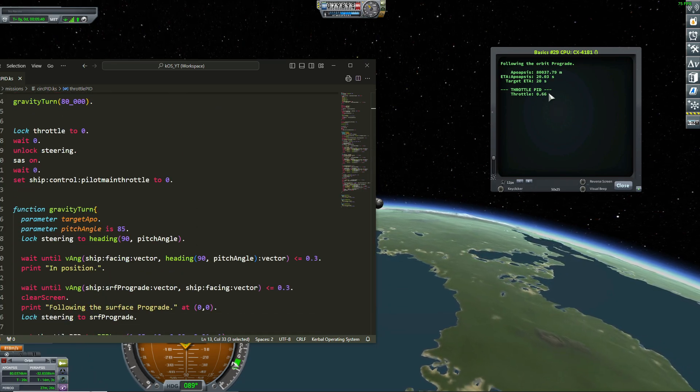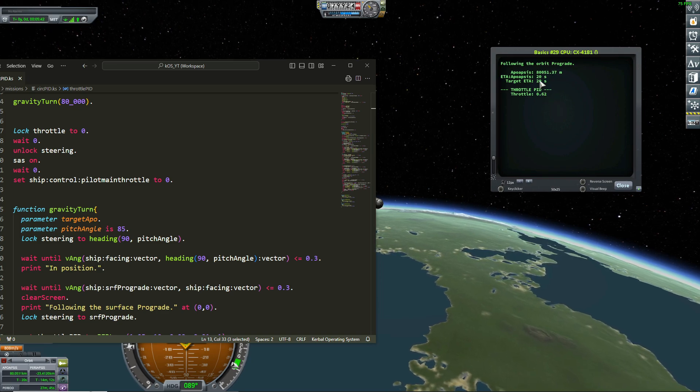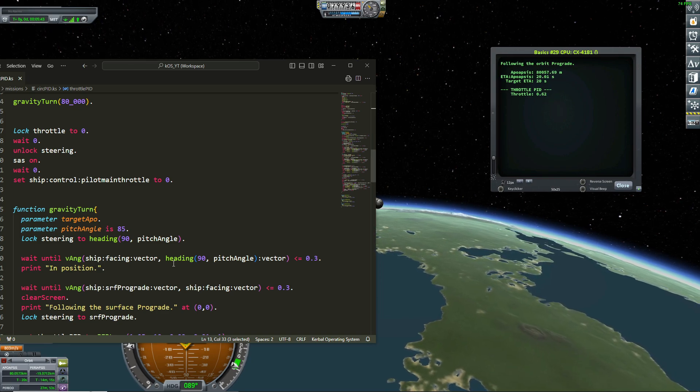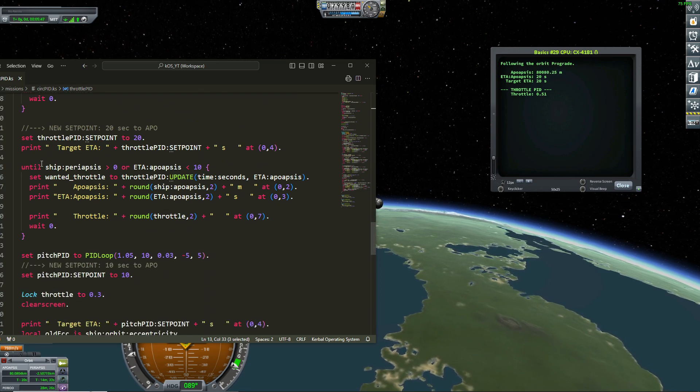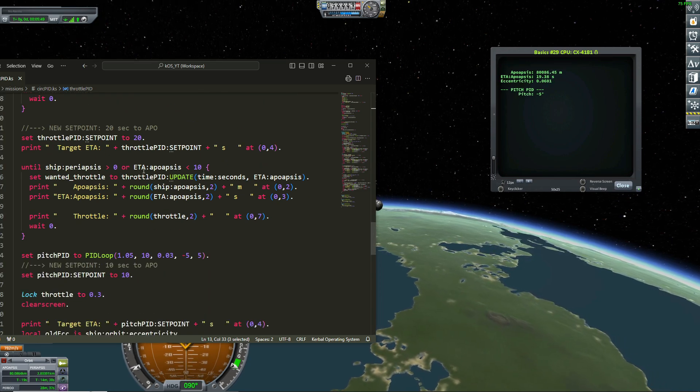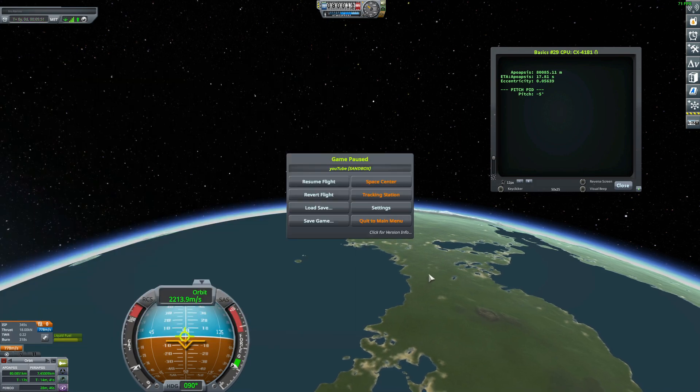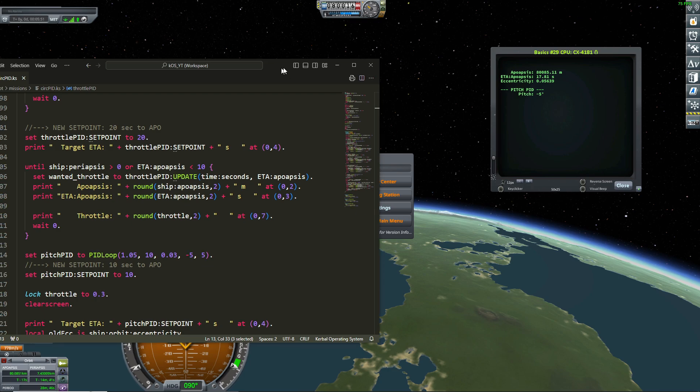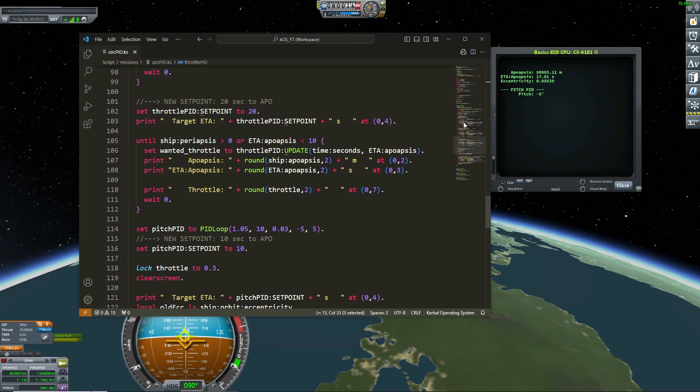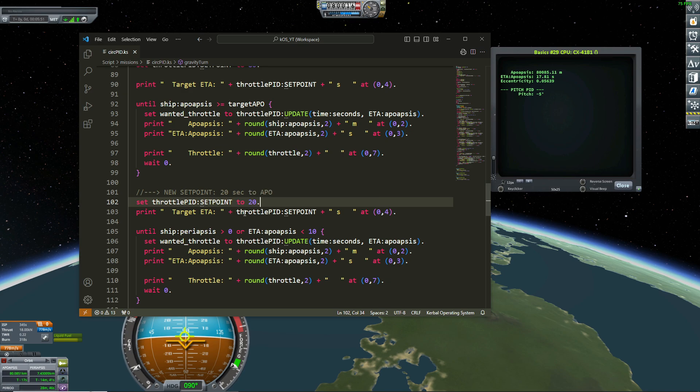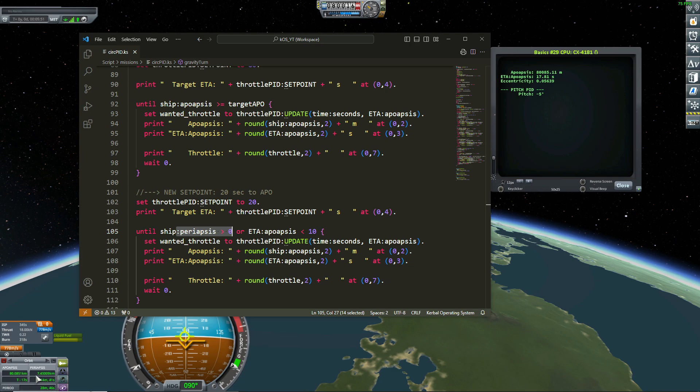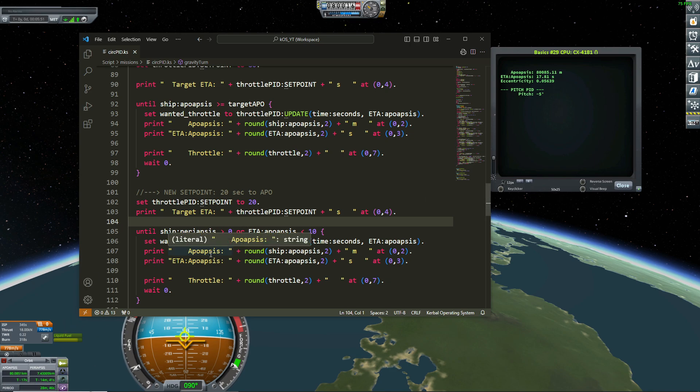So my throttle is going up to keep my apoapsis to 20. So I'm right here for now, and now I want my set point was at 20 seconds. And this is my set point until my apoapsis was greater than 0. And because my apoapsis here is now 7 kilometers, from that point, I don't want to look at the, it is not my throttle that will decide the ETA of my apoapsis. But it will be the pitch.